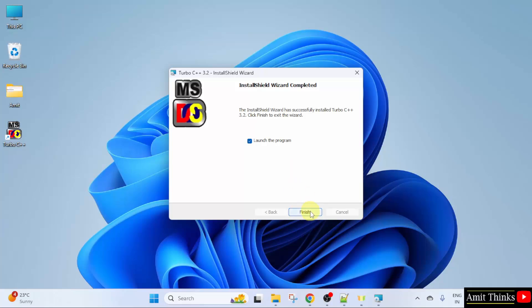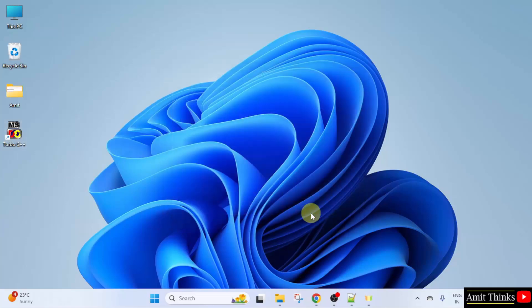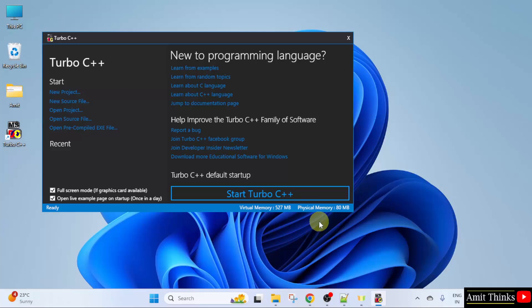Now, when we click Finish, it will launch. It also created a desktop shortcut. Click Finish. Here it is.